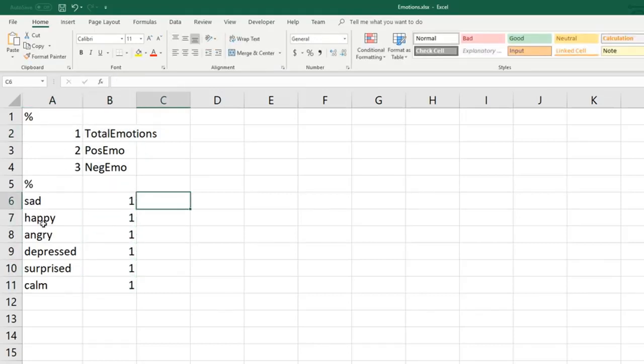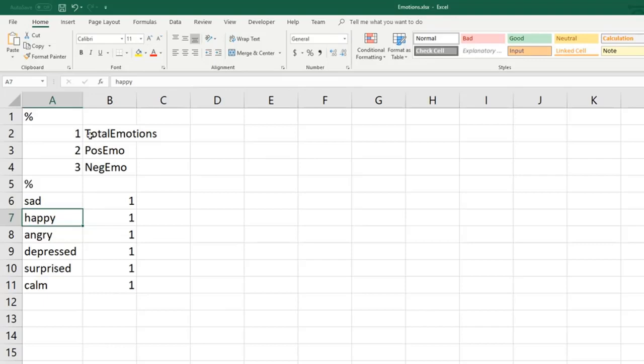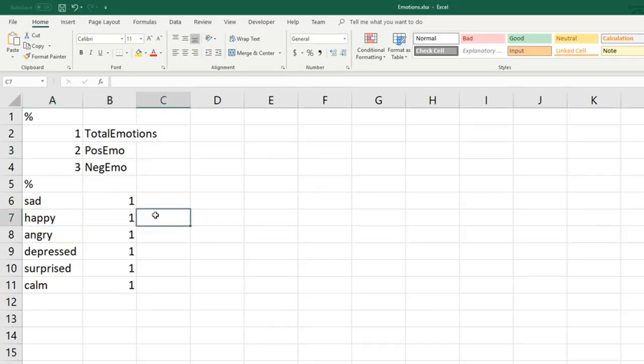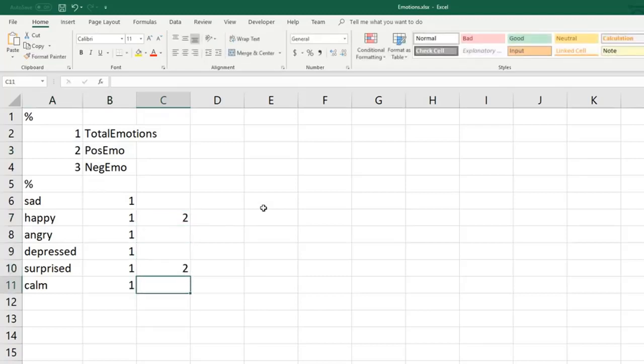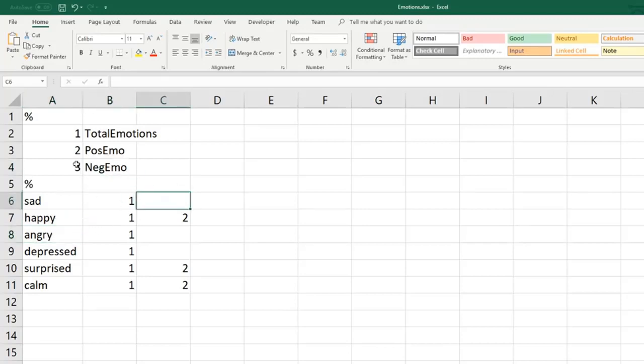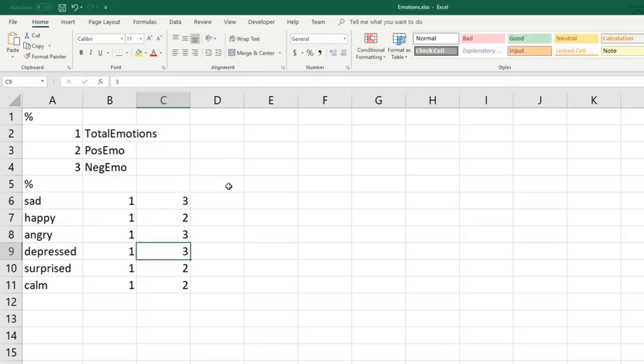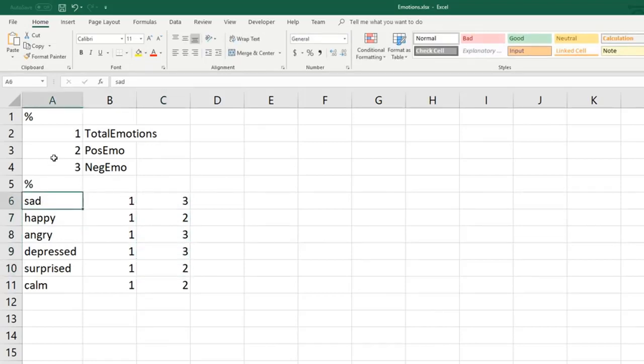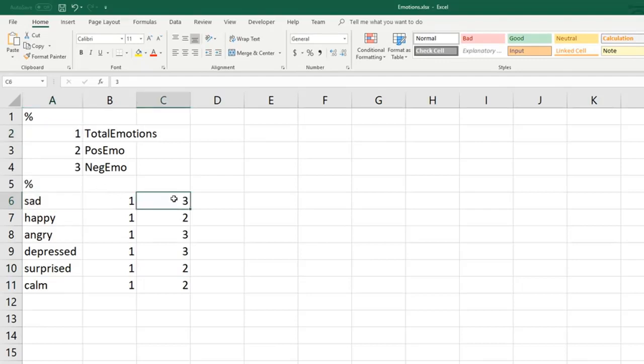Now we also want these words to belong to more than one category. We don't just want the word happy to be captured by total emotions. We want it to also be captured by positive emotions, and so we can do that by adding more category numbers to the subsequent columns. And we want these three words sad, depressed, and angry to belong to the negative emotion category. So we do that by using the category number for negative emotions. So now we see the word sad is mapped to both the total emotions category as well as the negative emotions category.